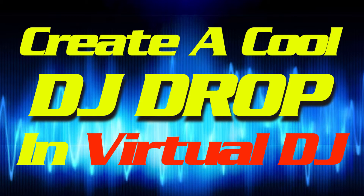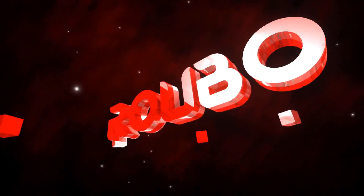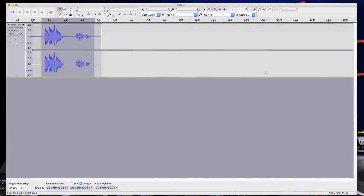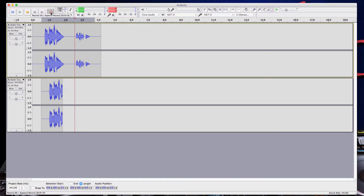Hey, welcome back. I've been giving some consideration on how to create effective DJ drops cheaply. In this segment we're going to take a look at creating DJ drops in Virtual DJ. In step one, I've gone into Audacity — available on both Windows and Mac — and I created a sample: 'DJ Rubo rocks.'